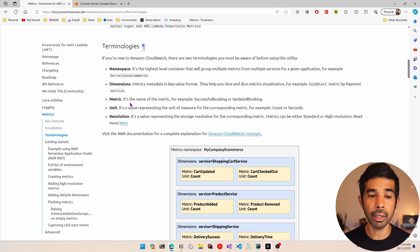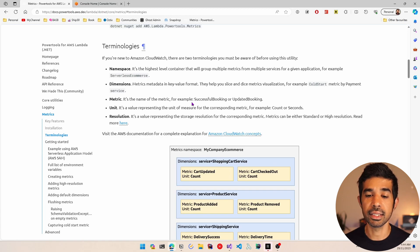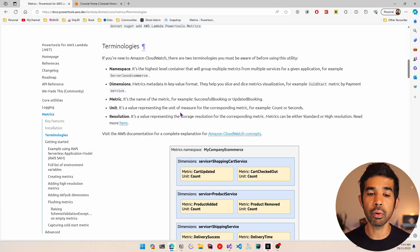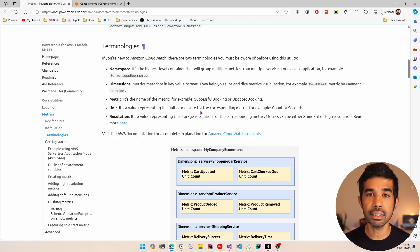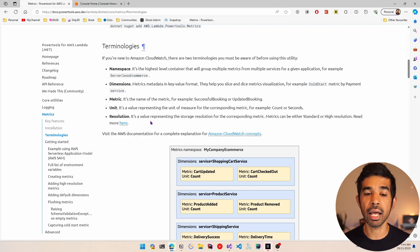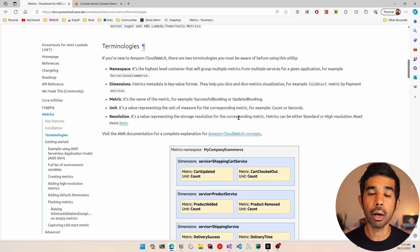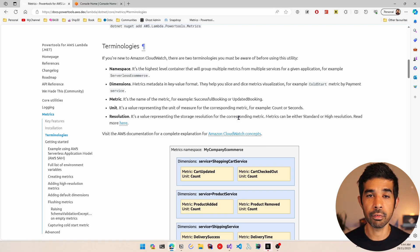Dimensions is basically a key-value format which helps you to slice and dice the metrics visualization. The metric is the name of the metric such as successful booking, payment received, etc. Unit is the value representing the unit of the measure — it could be in count, seconds, etc. Resolution is the value representing the storage resolution of this metric. We will learn more about this later in this video.